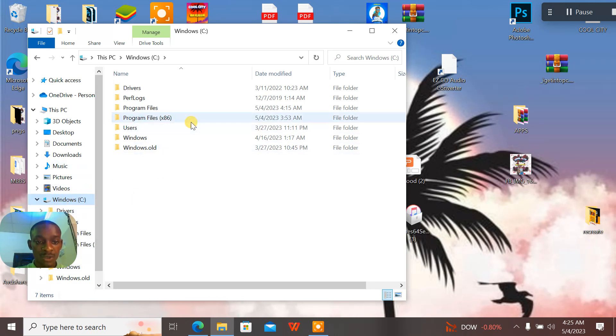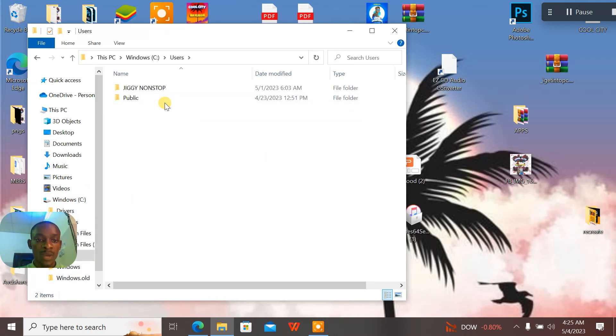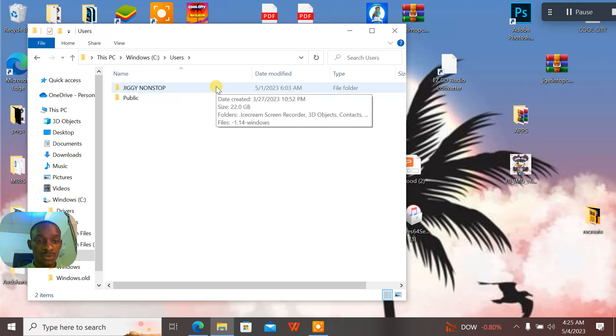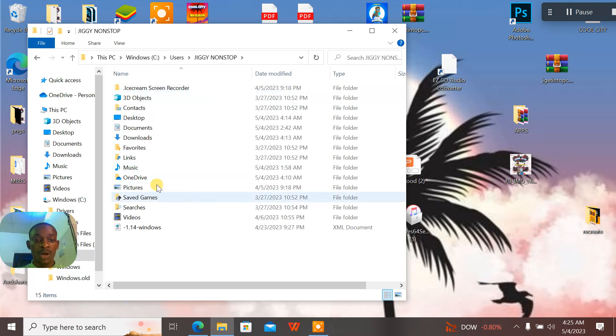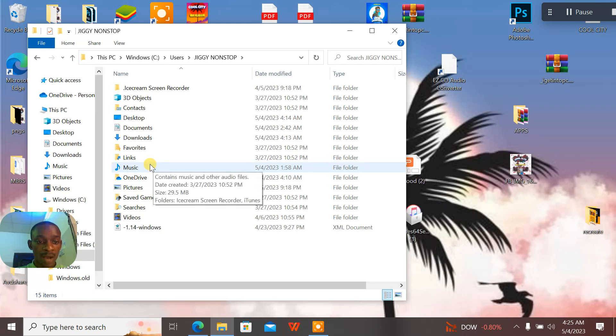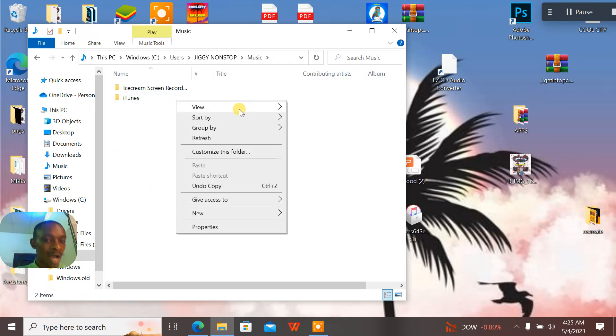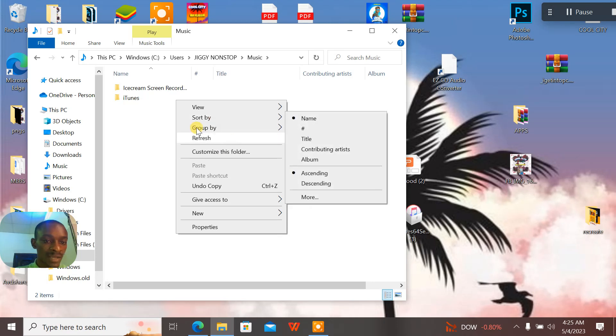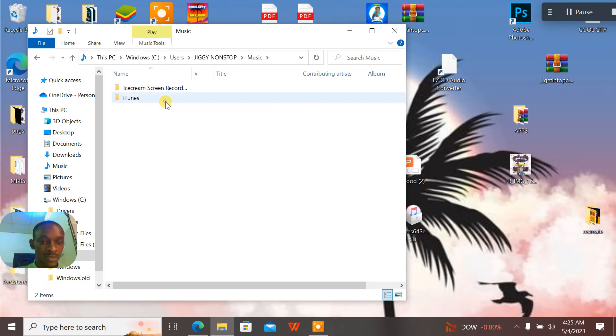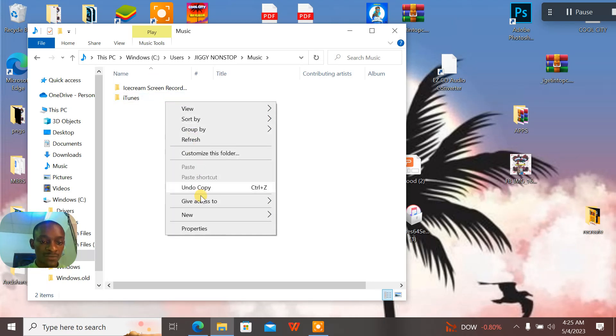The name of my stuff is 'jigging on stop', so I'll go to jigging on stop. When I go to jigging on stop, I'll go to Music. When I go to Music, I'll actually rename these items because this was the folder that was created by the last version.